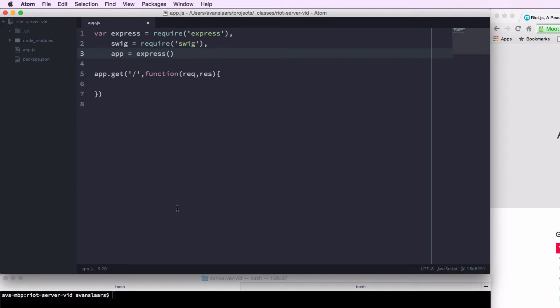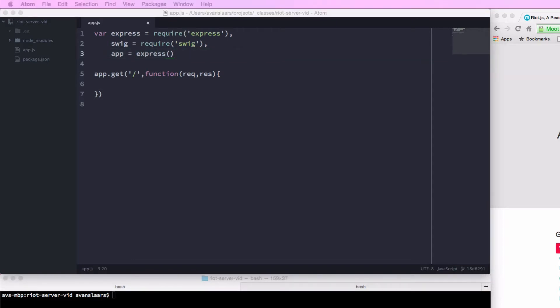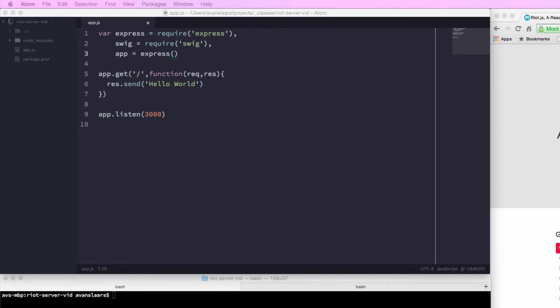The forward slash in single quotes is the route that it's going to respond to — just the root of our application. We have a function callback that accepts a request and a response object. We need to do two more things and our simple Express application will be ready. Inside our get handler, we'll respond with some content to display in the browser using response.send('hello world'). No markup, no HTML — and that's fine, the browser will handle that just for a simple test.